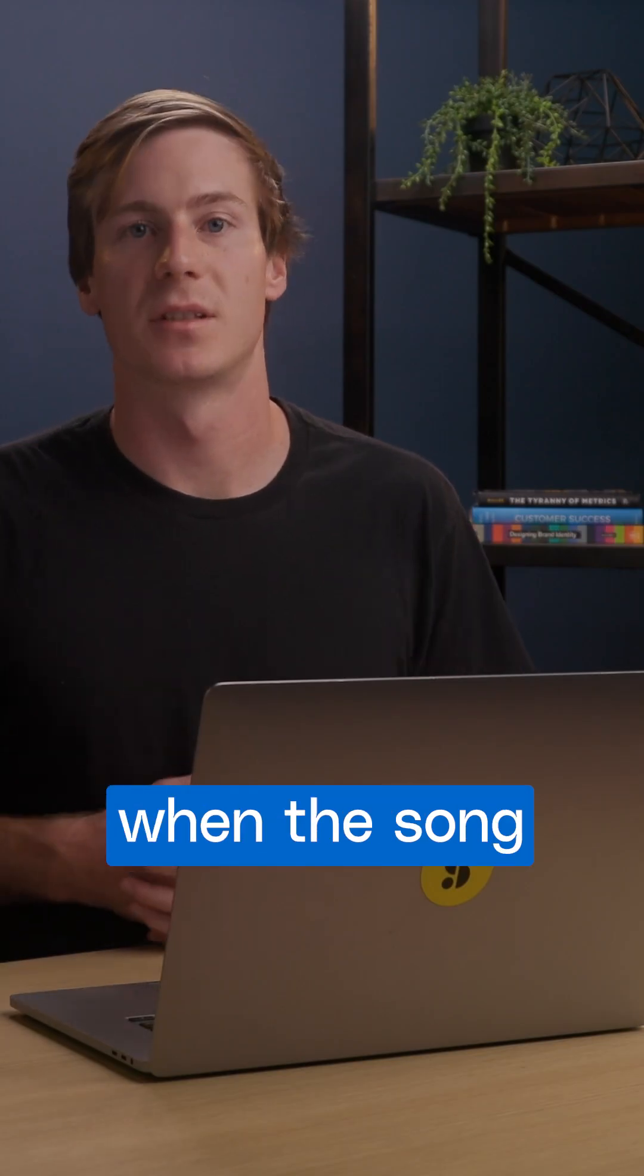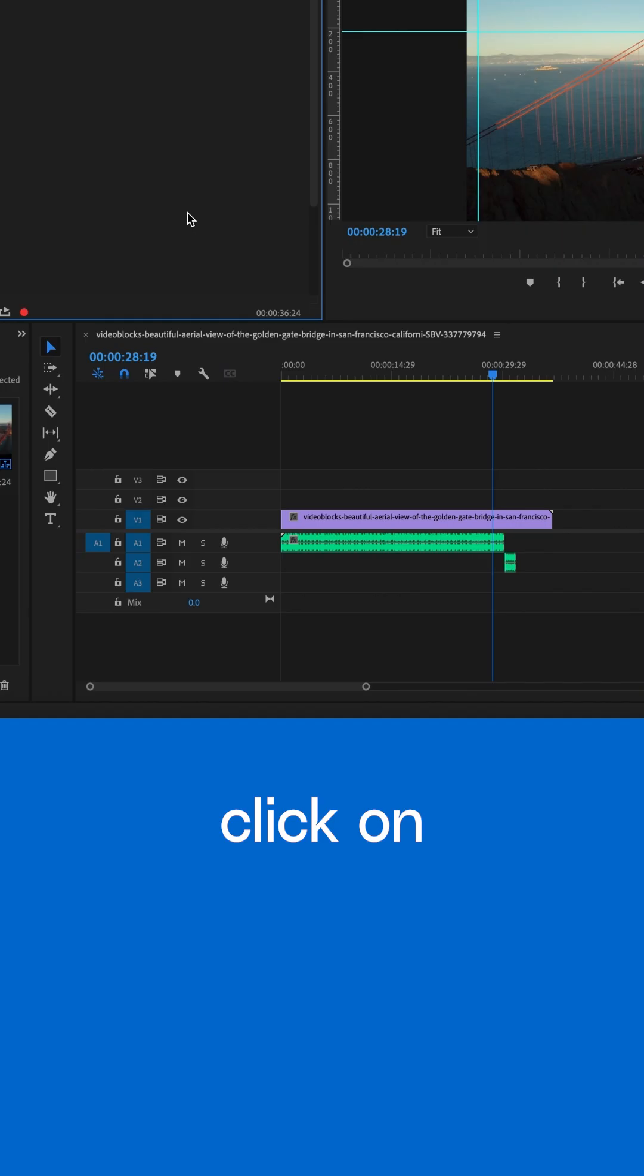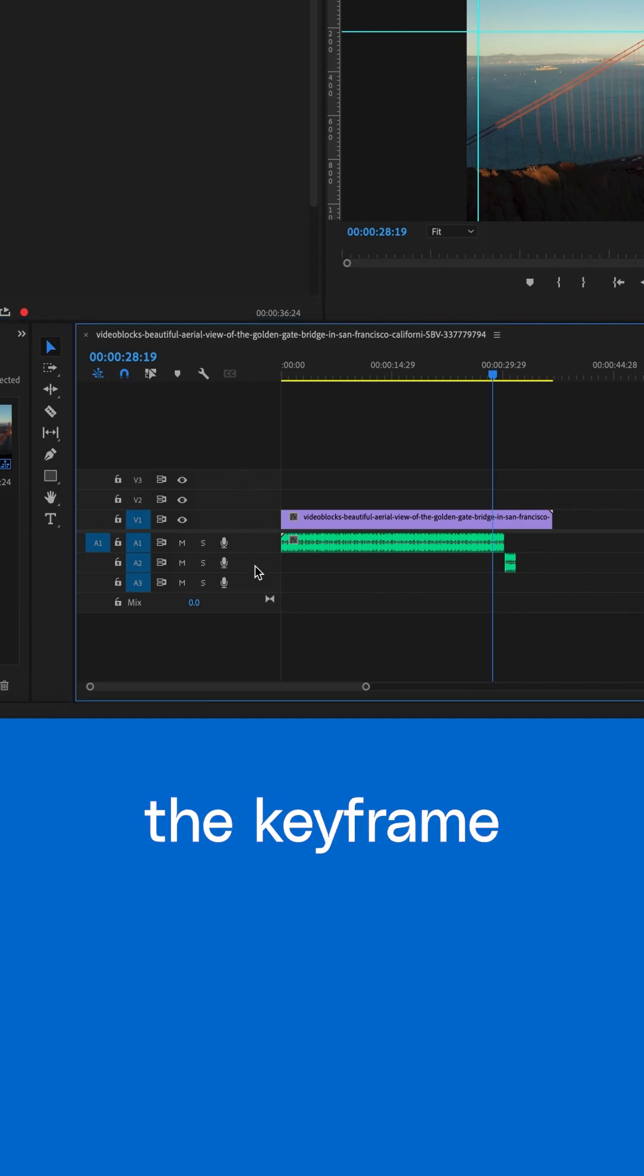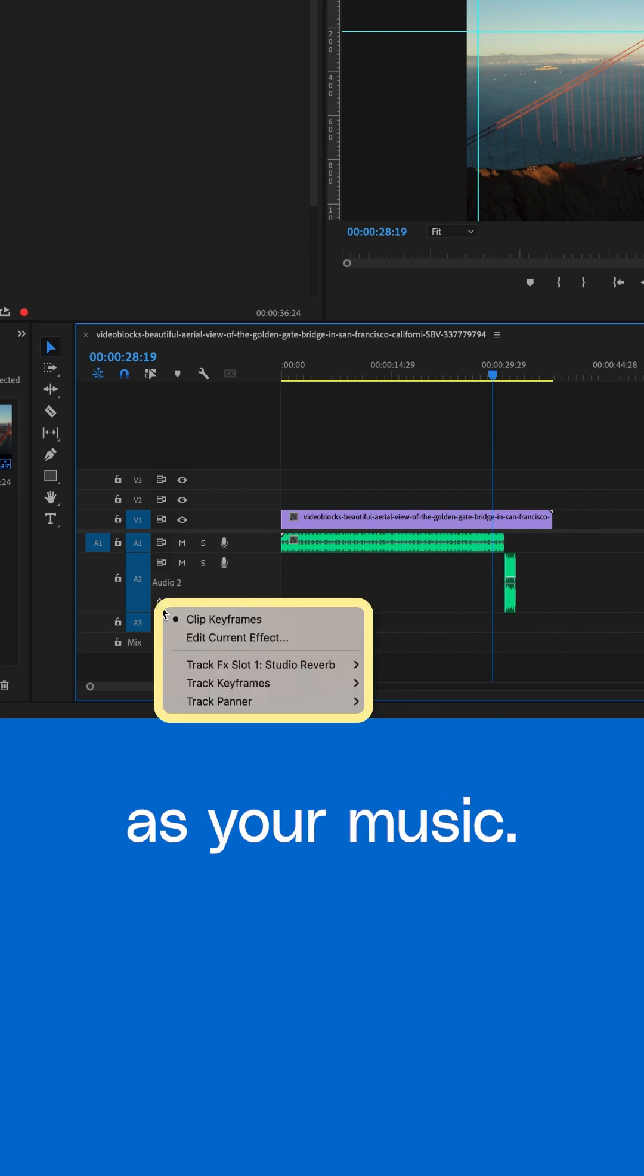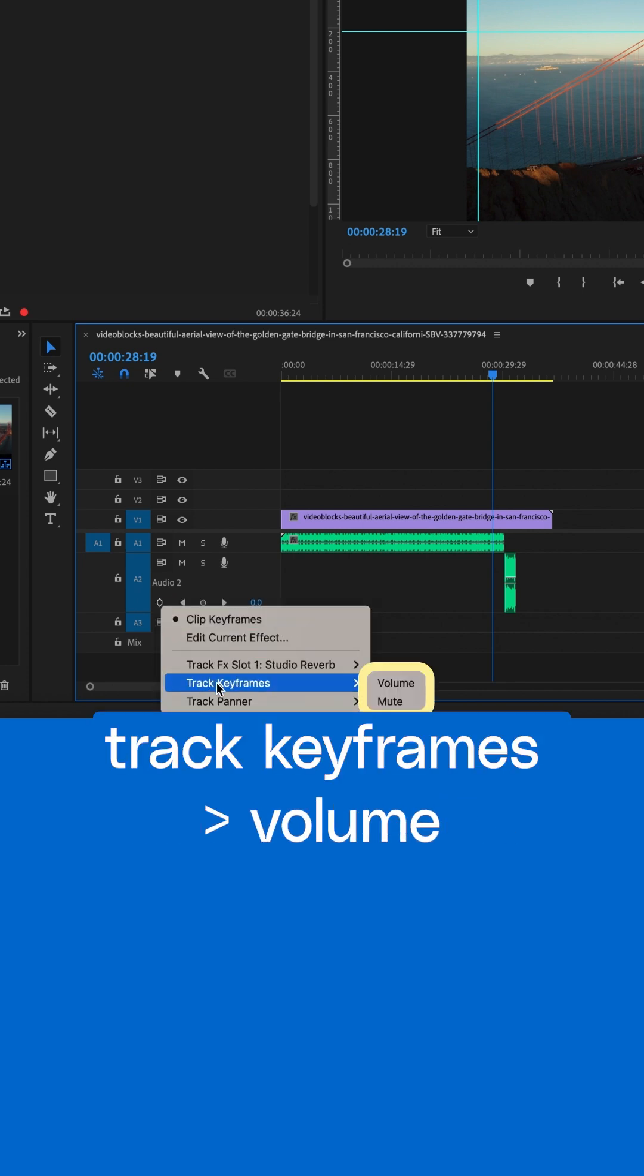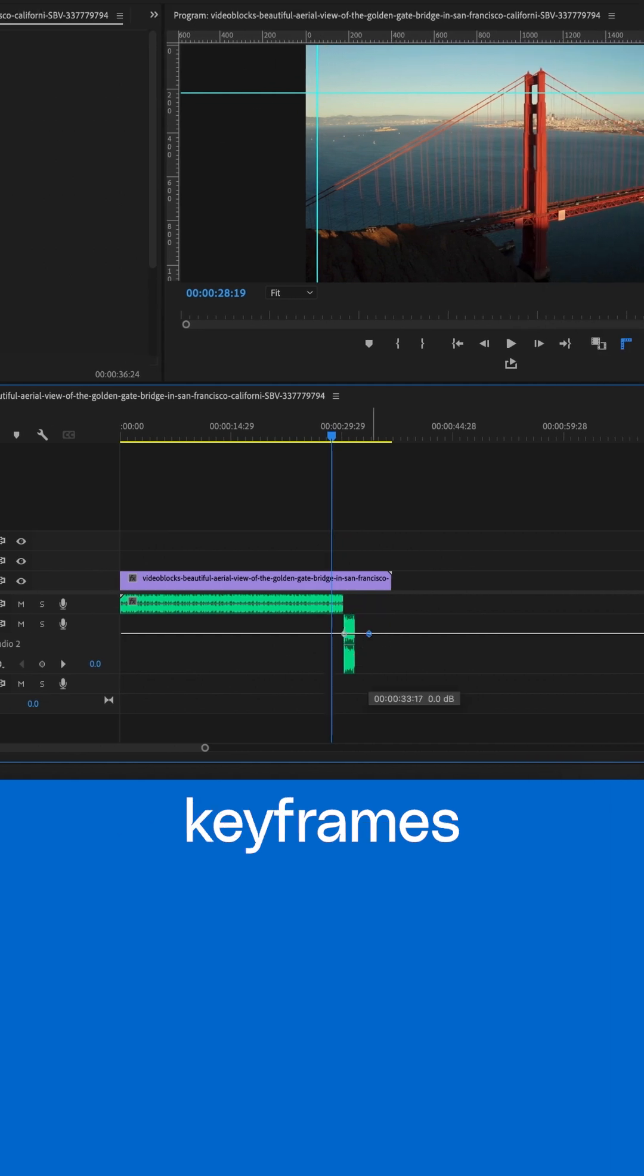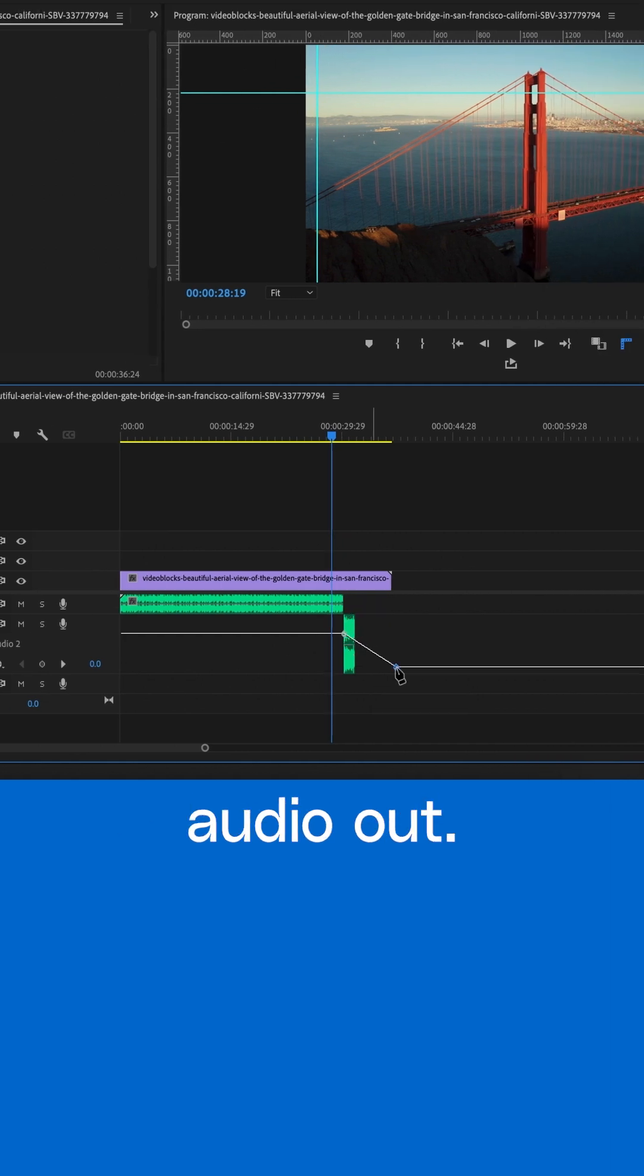To control when the song fades out, click on the keyframe icon on the same track as your music. Navigate to Track Keyframes Volume and create keyframes to fade the track audio out.